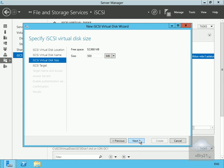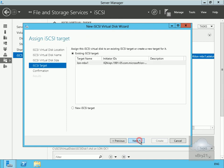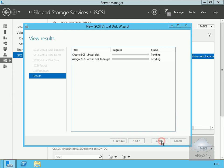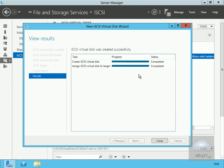We're going to connect our existing iSCSI targets, so lon-mbx1, select next, and then select create. Again, it'll run through the wizard to create this disk.